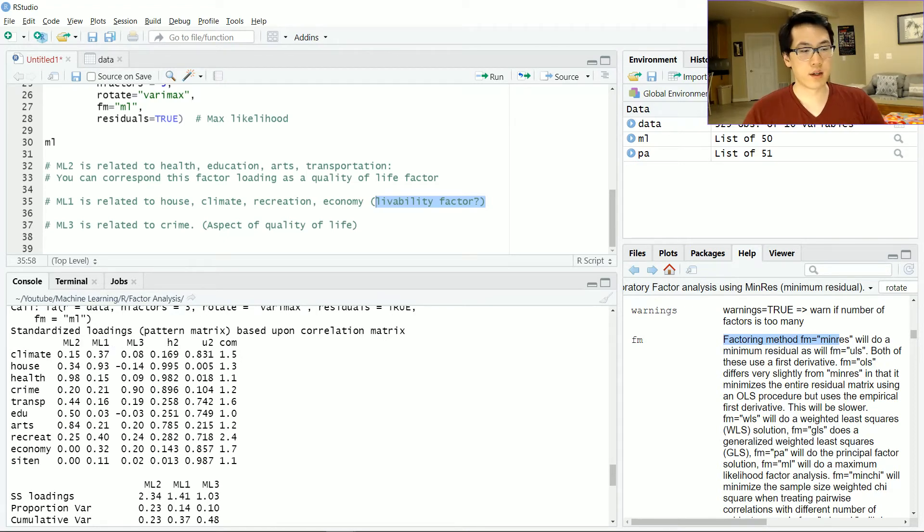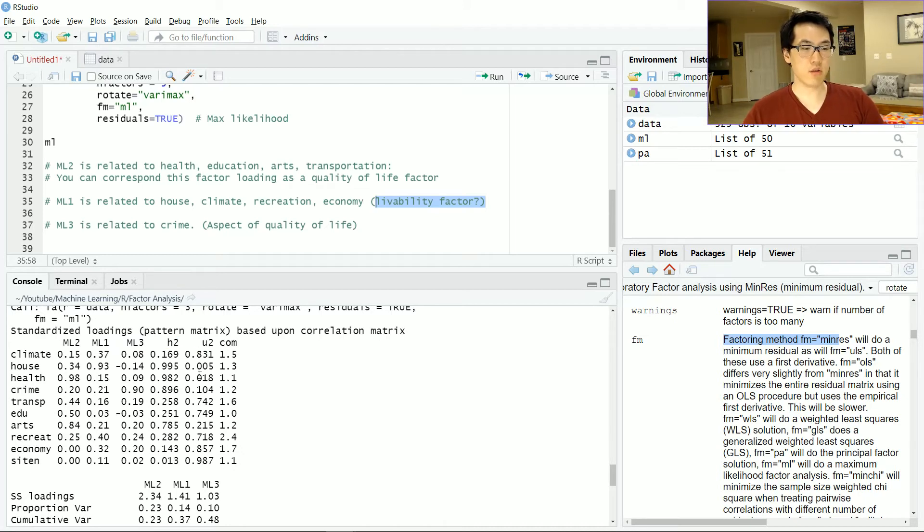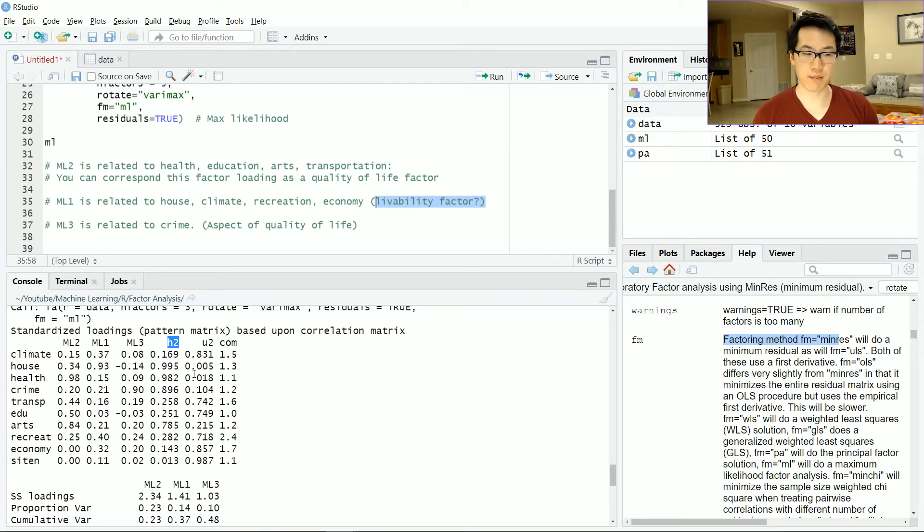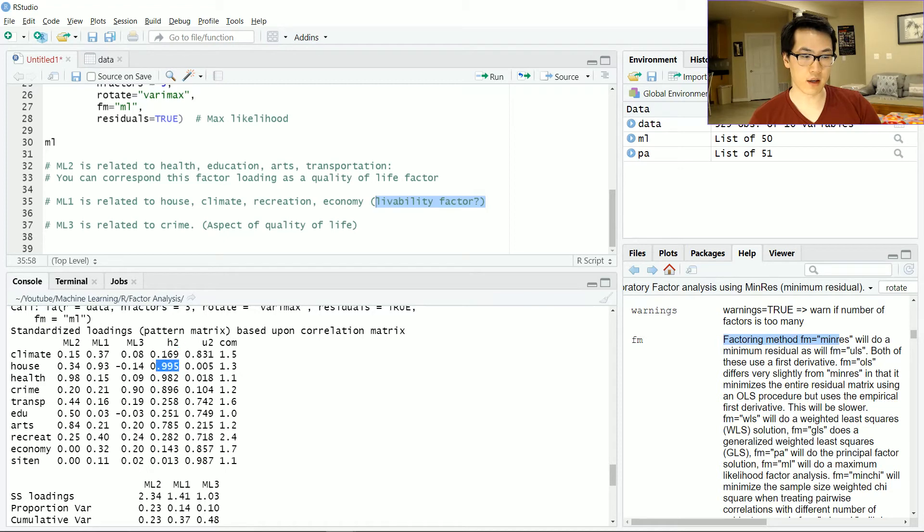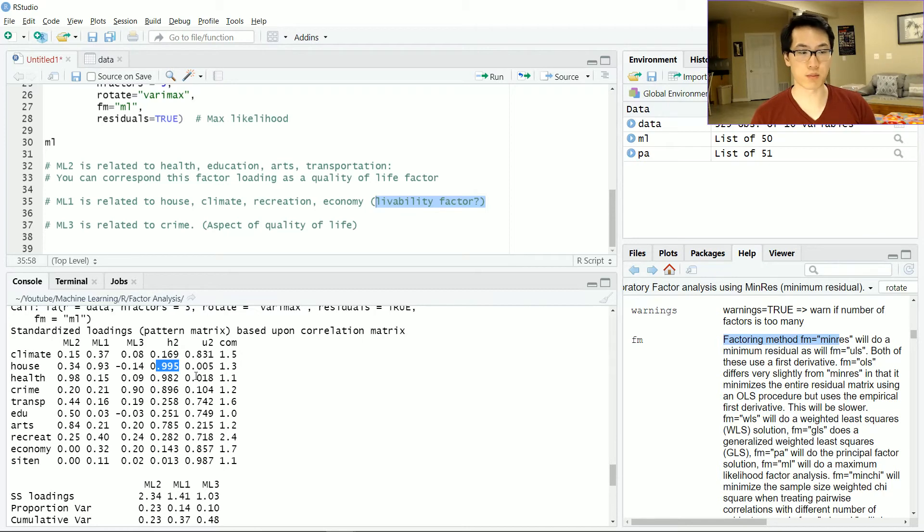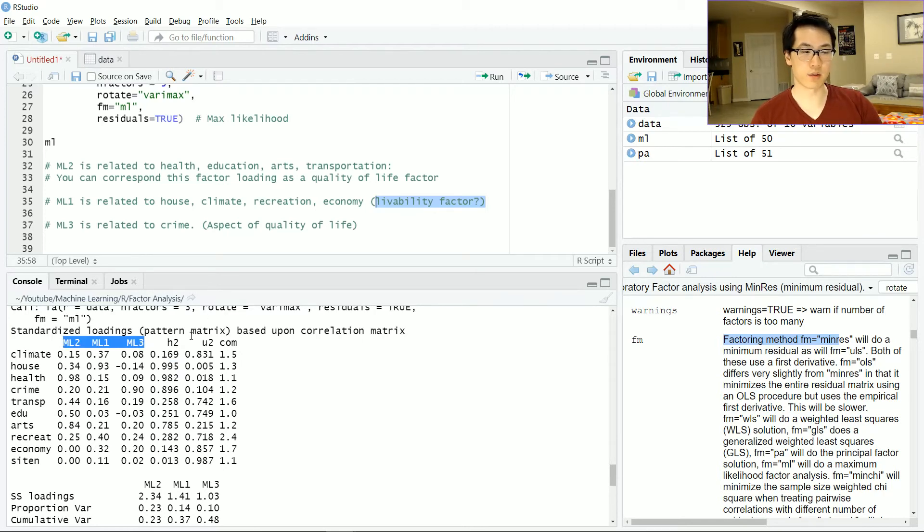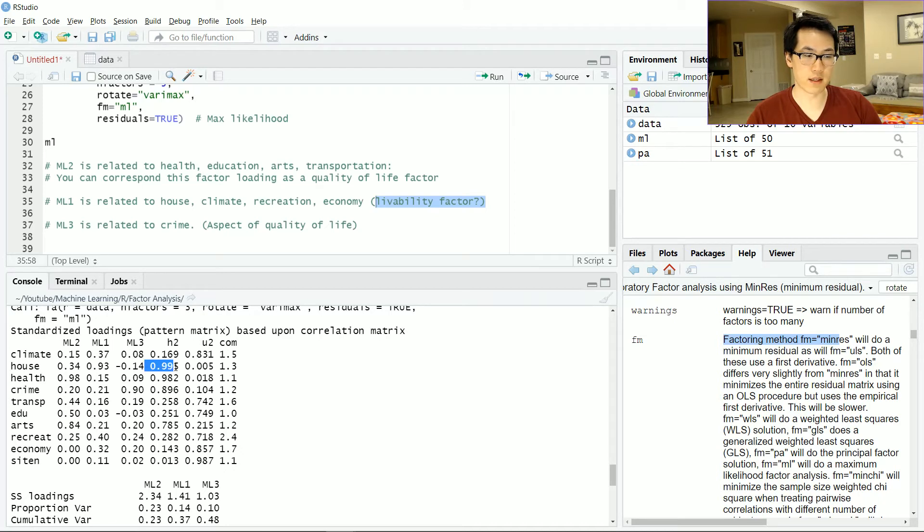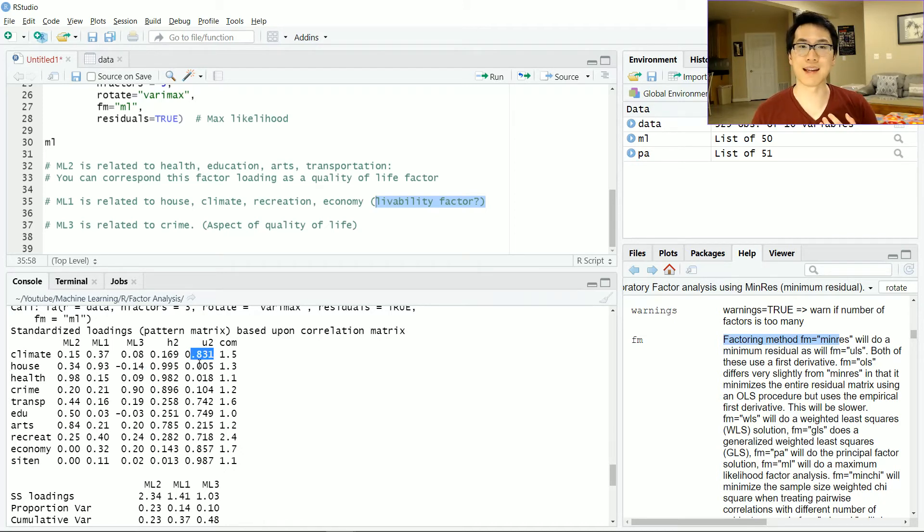Let's go on to the next step. We have h2 and u2. Very simply, the h2 value is essentially how much of the variance is explained by that given factor. We have house over here at 0.995, so there's a lot of the variance explained by these three given factors. Conversely, the u2 is just the negation of the h2 value. You just subtract 1, so 1 minus this equals that.